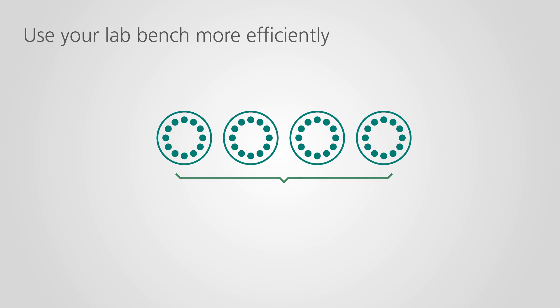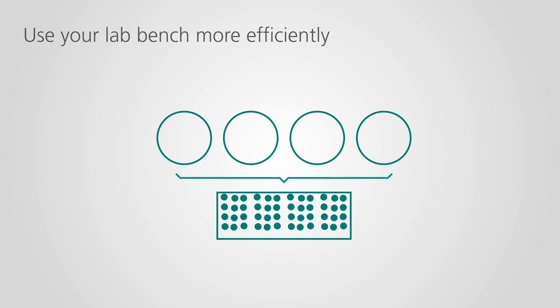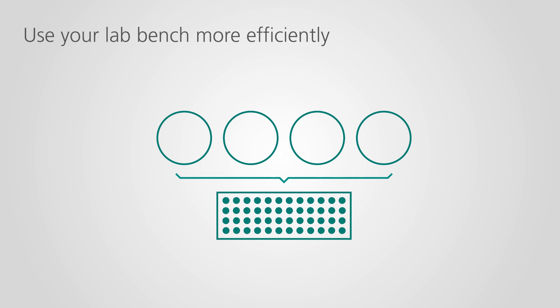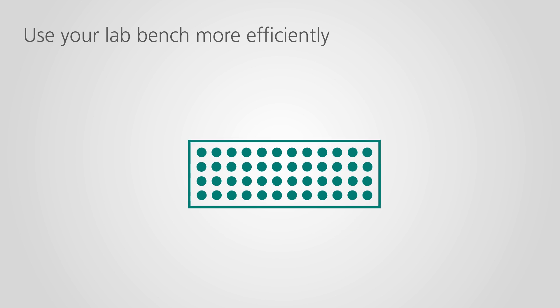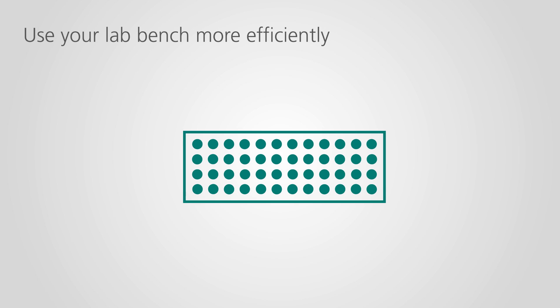Turntable sample changers need a lot of space on the lab bench. That is why the Omnis sample robot uses a modular XYZ system, using the space on your lab bench most efficiently.